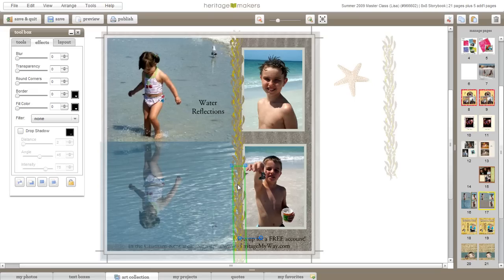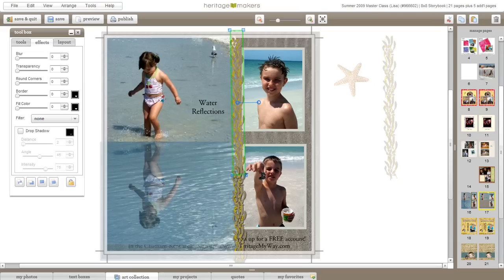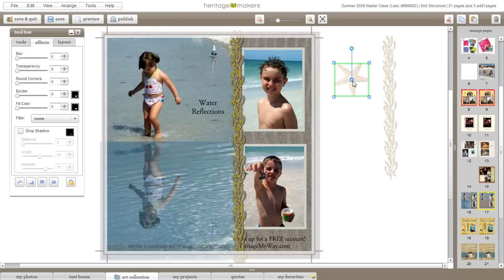Now these embellishments here, they're kind of fading in with my background sand. So what I always like to do is add a drop shadow to all my embellishments. It gives it more of a three-dimensional look and it looks more realistic on my page.